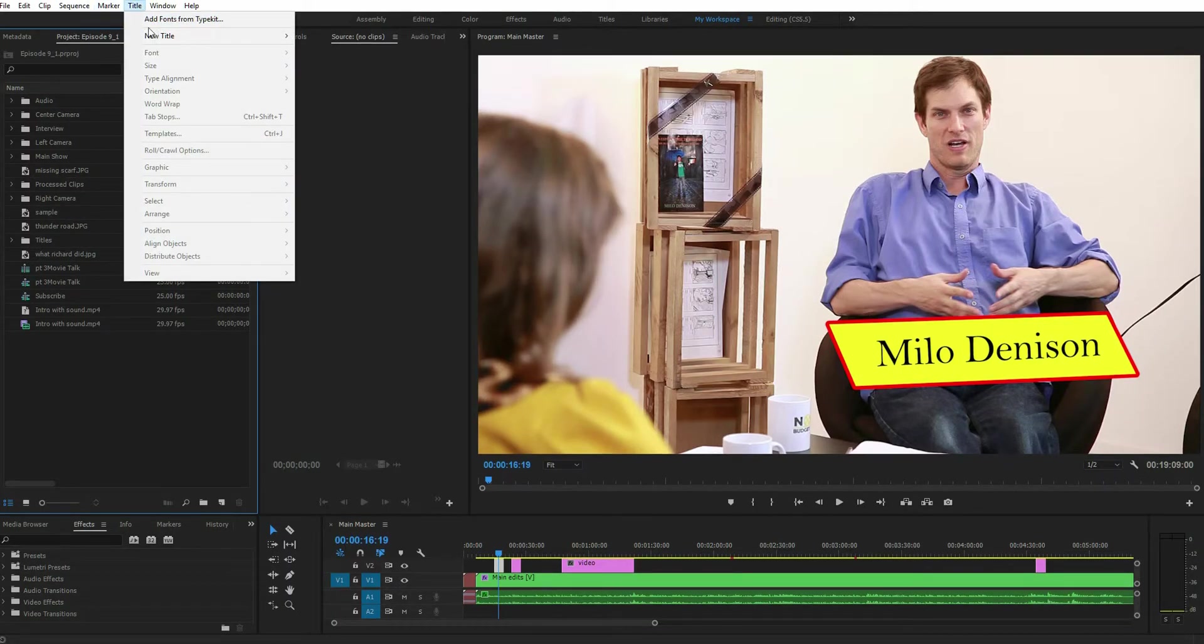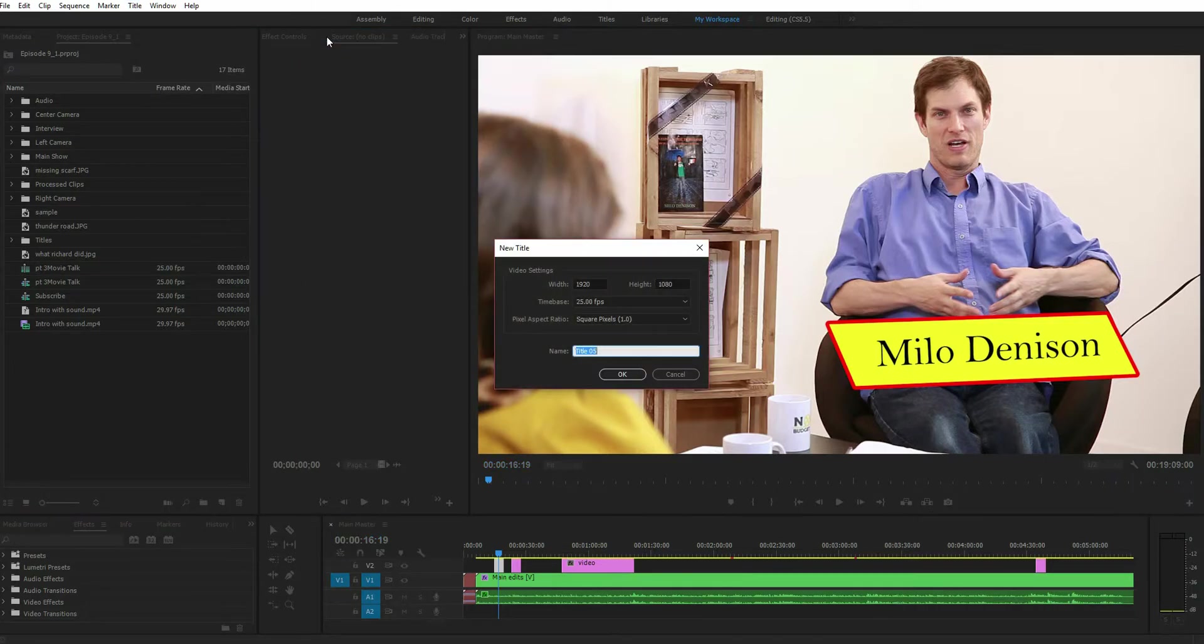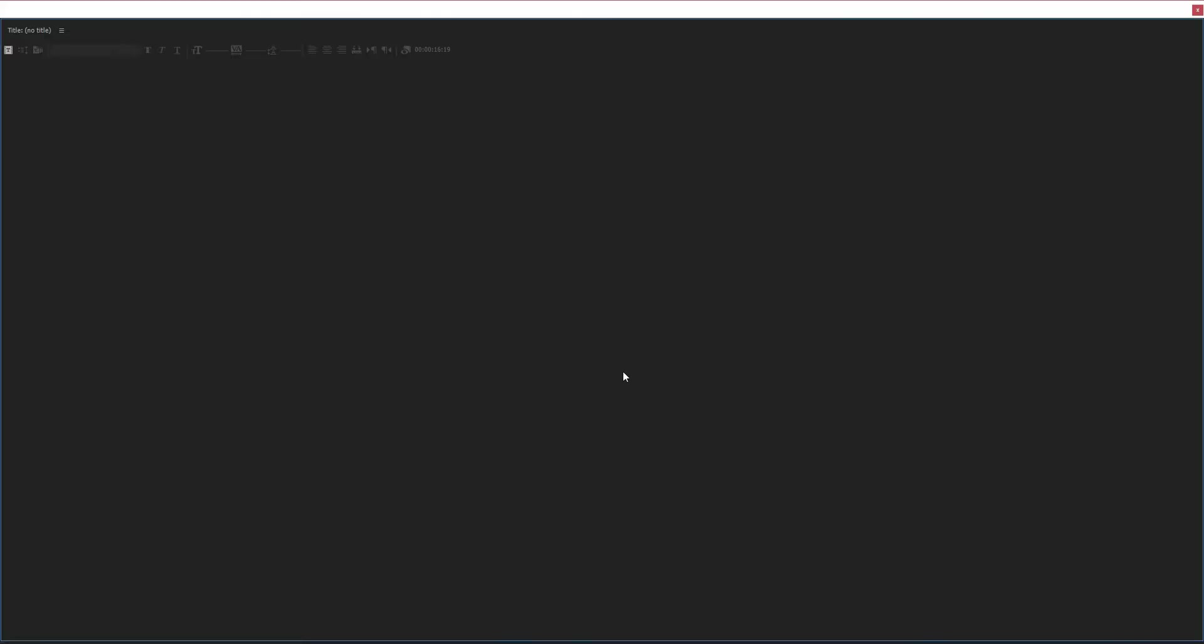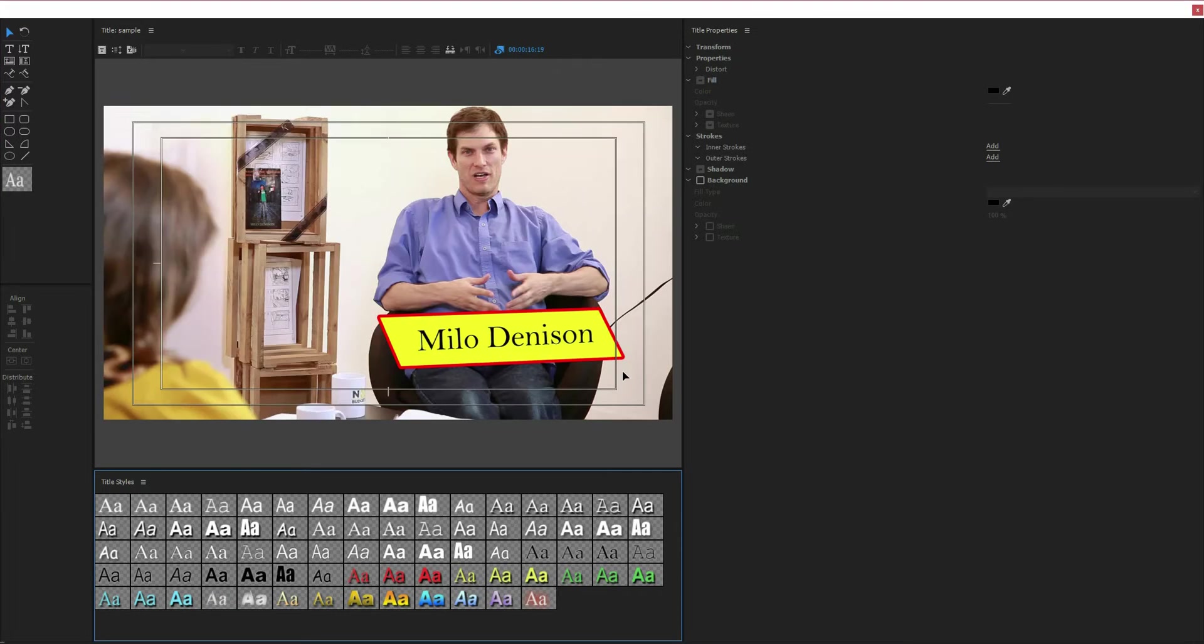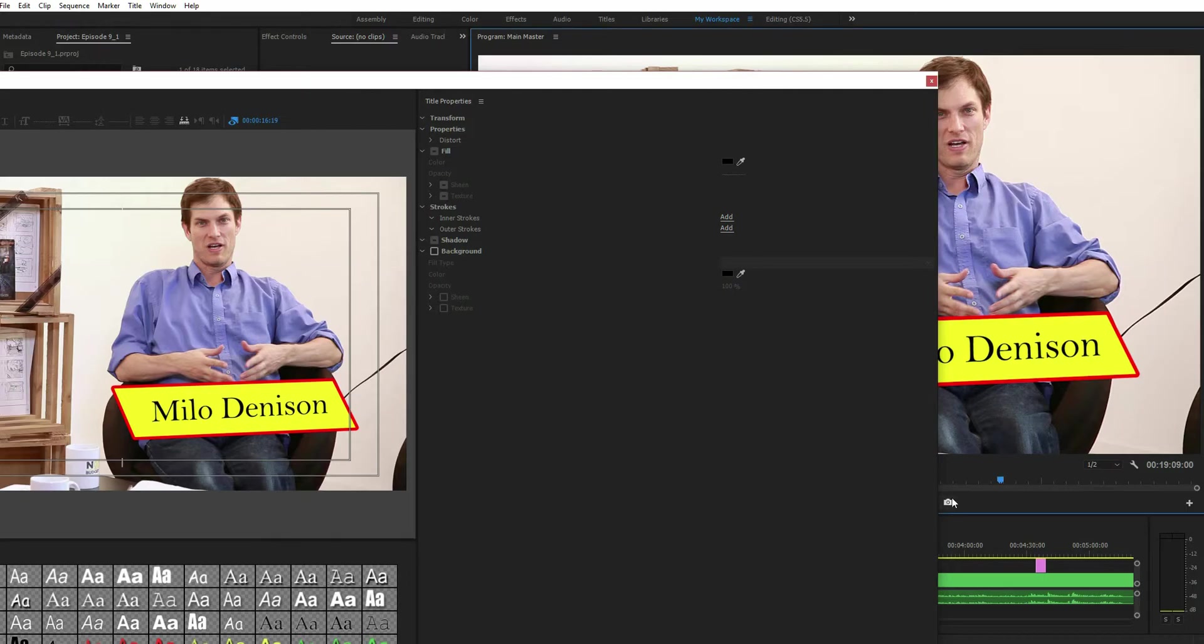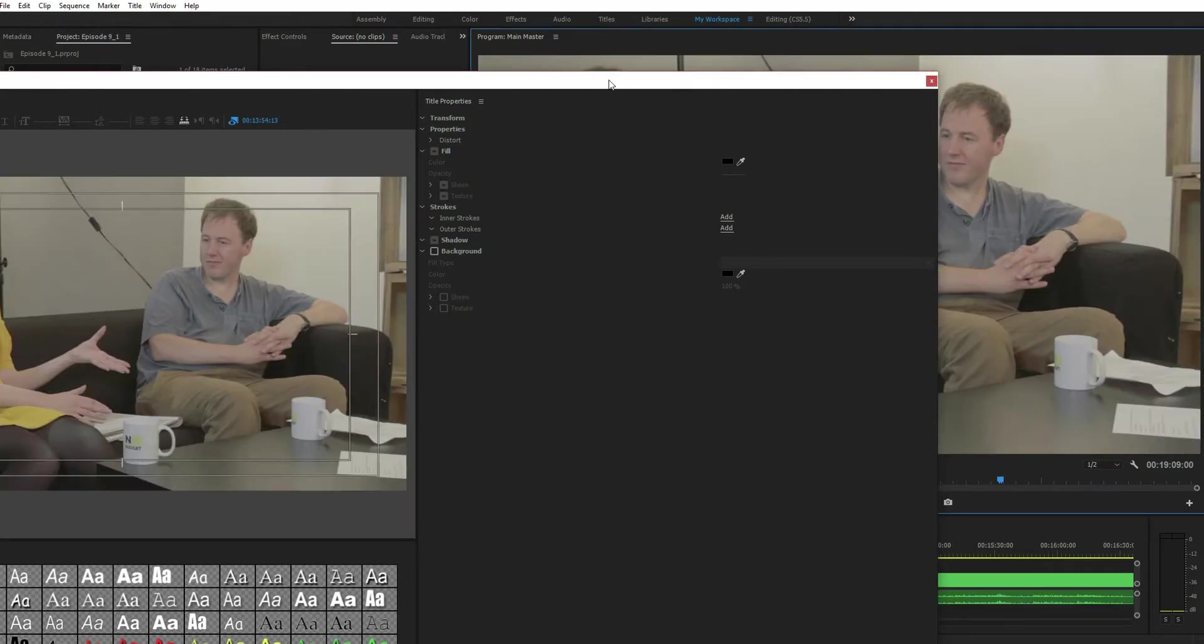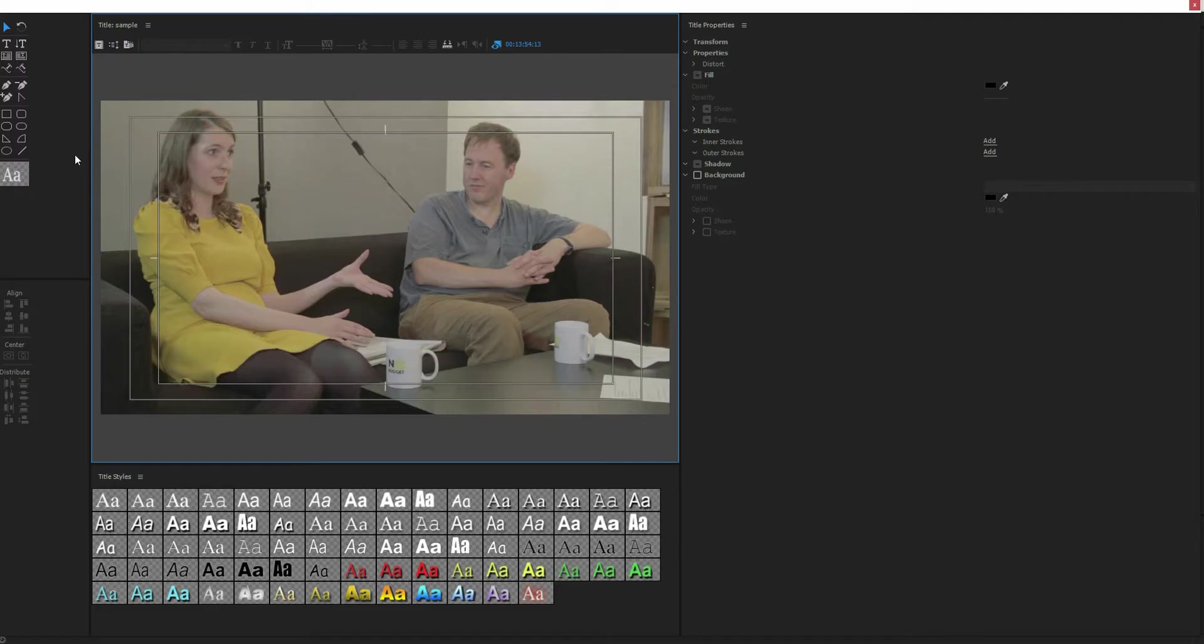First thing you want to do is create a new title, default still, name it whatever you want, and I'm going to, so let's say I want to create one for Cajal here.